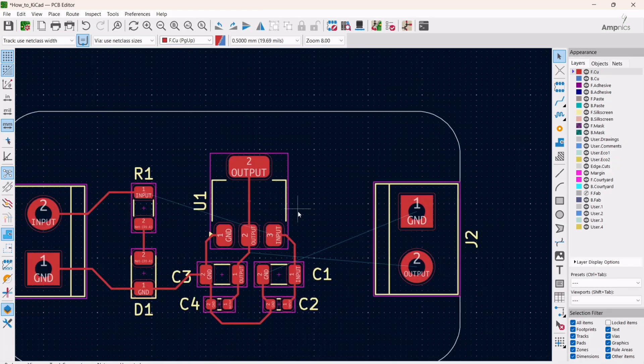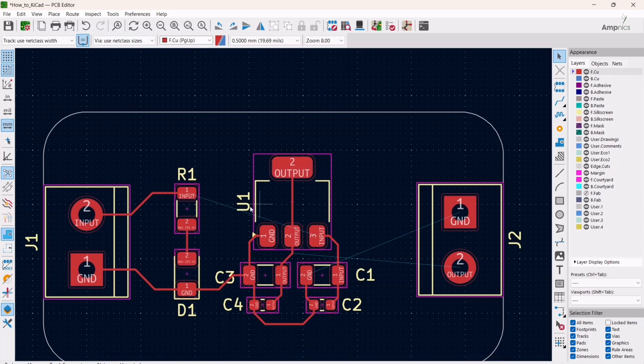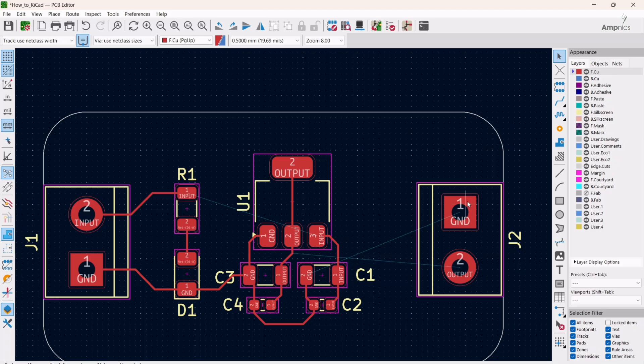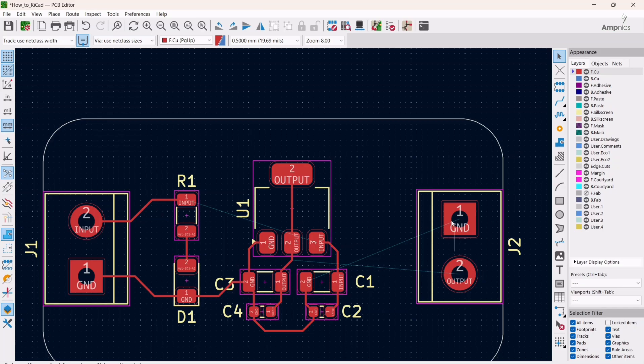As you can see, I deleted a few tracks. If you notice here, this terminal block pin number one is connected to ground and pin number two is connected to output, which I want to change at this moment. I want to make this pin number two to ground and this to output.